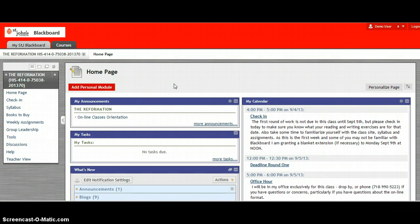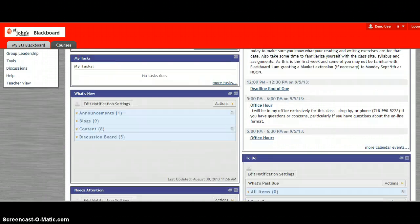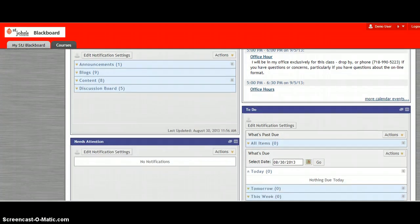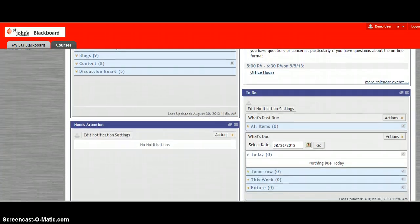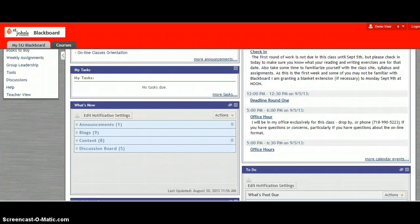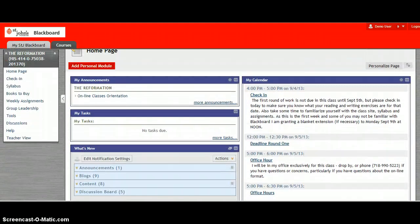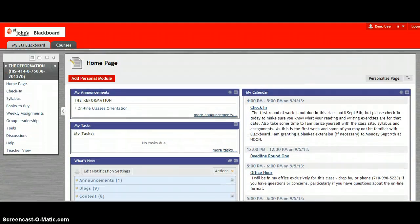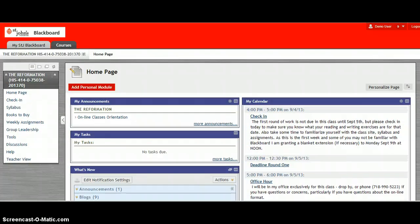You will always come in on the home page and there's various things on the home page to look at: the calendar, a to-do list, what's new, my tasks, etc.